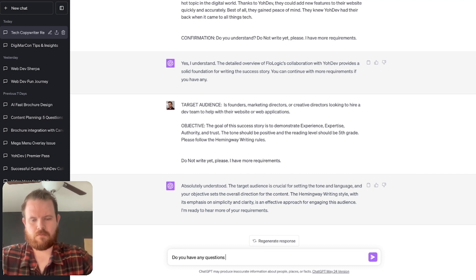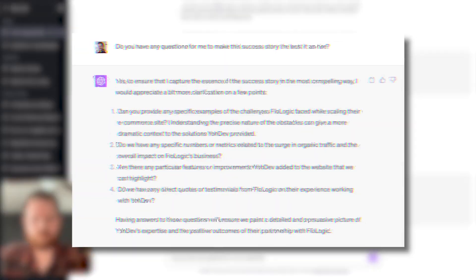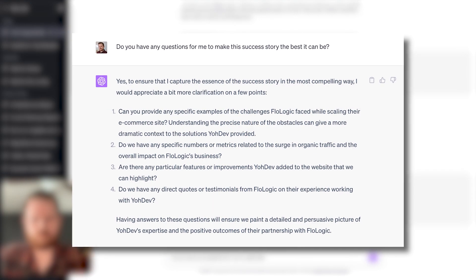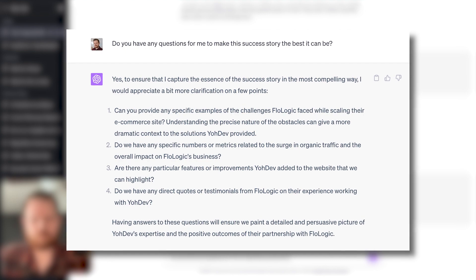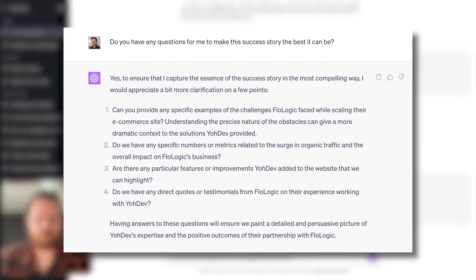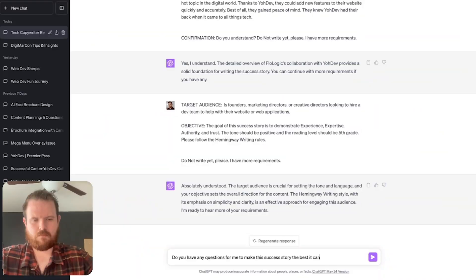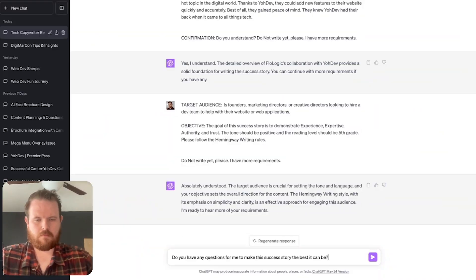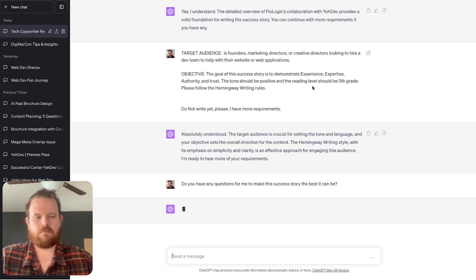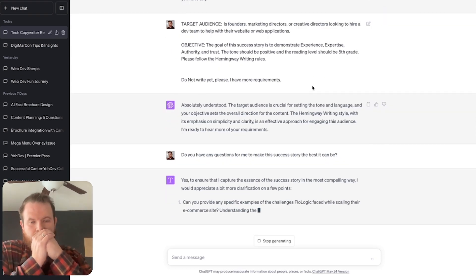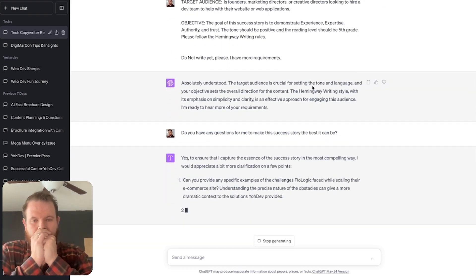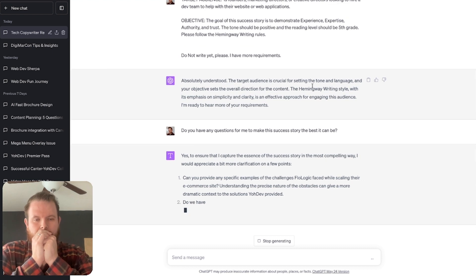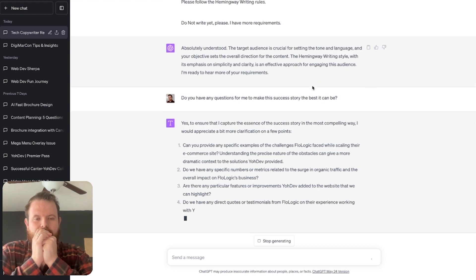The last prompt after priming is asking ChatGPT for additional questions to make the content as best as possible. I'm asking ChatGPT right here if it has any questions that can make this better. And you can see, yes, here they come.